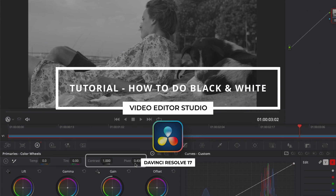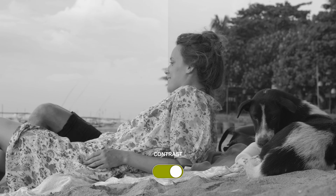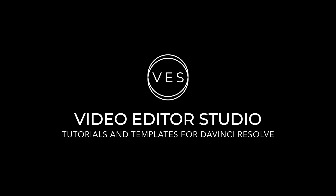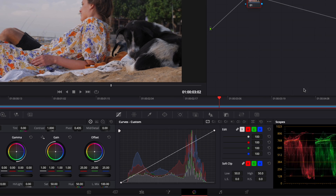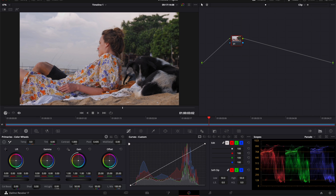Hi everybody, Jeremy here from Video.Studio and today I'm going to share with you how to make your video black and white. So let's check it out. All right, so in DaVinci Resolve right now, we are on the color page and I'm going to share with you how to transform that clip into a black and white clip.